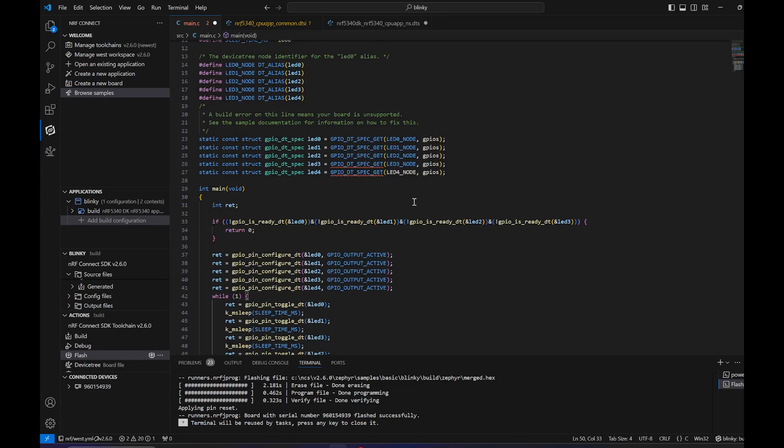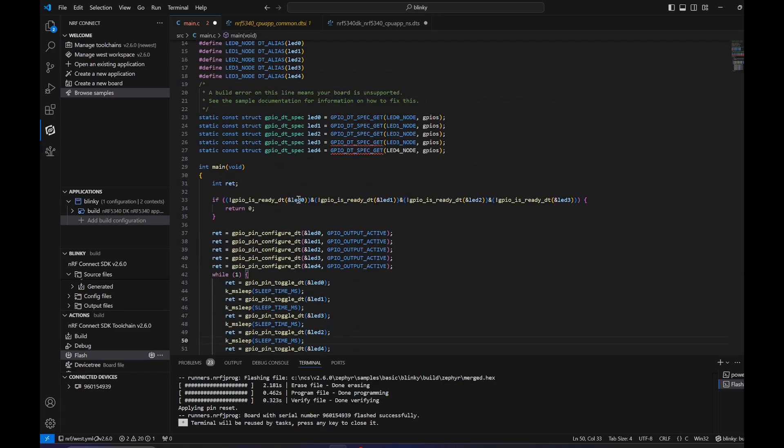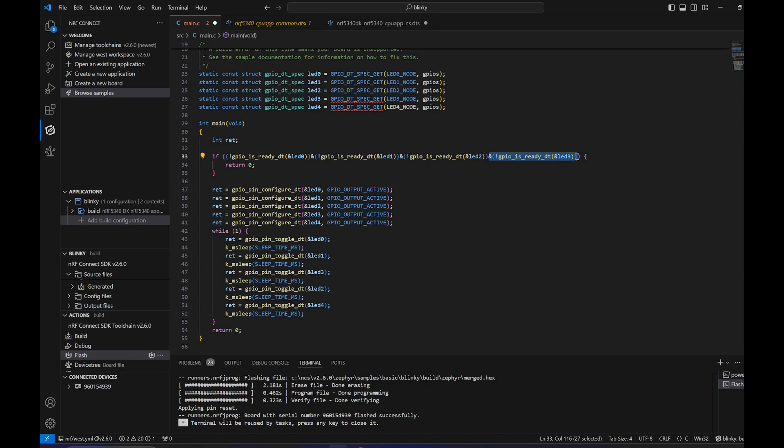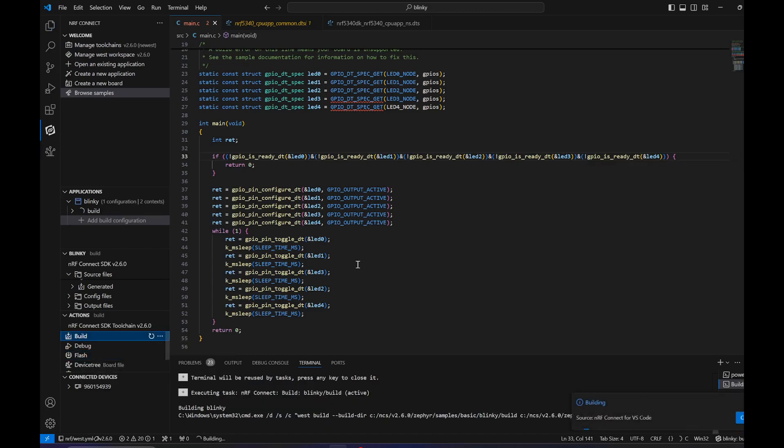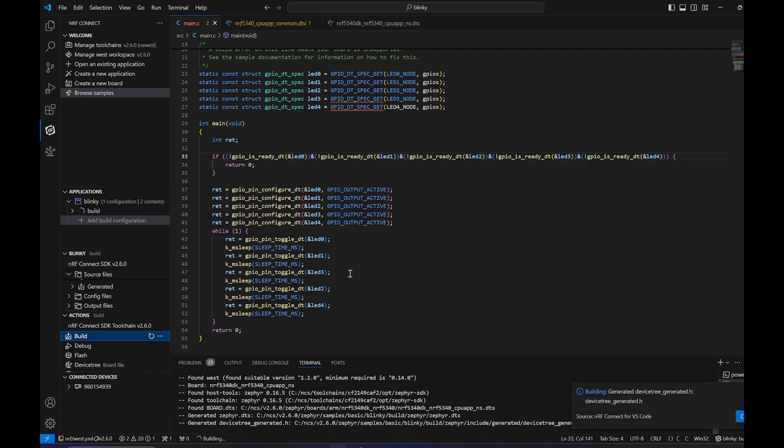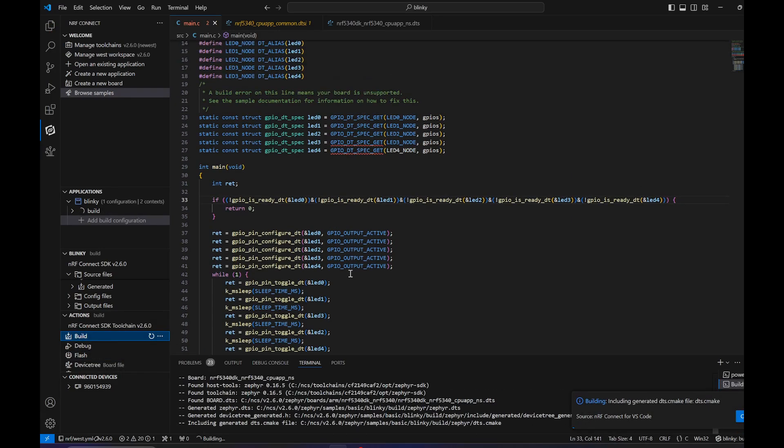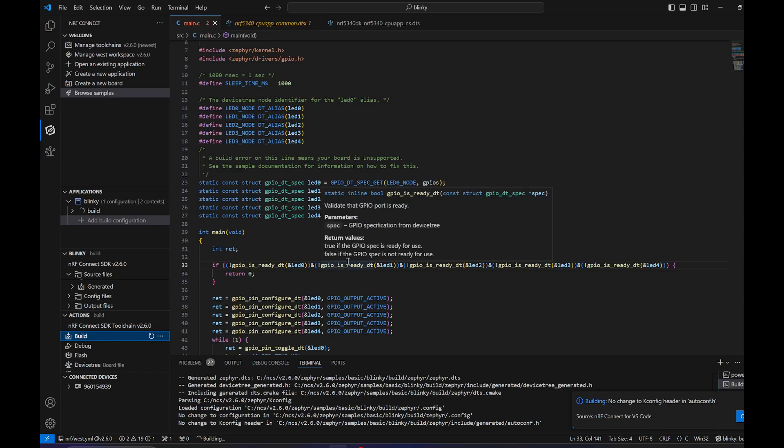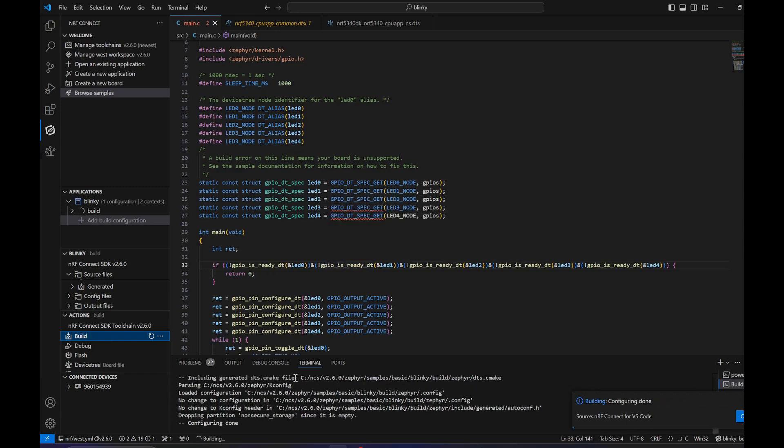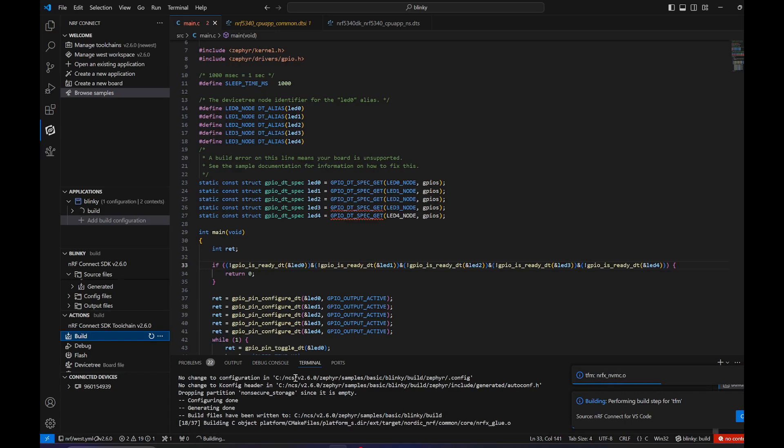Also don't forget to add the check-up here for the fourth one. Now if we would try to build it, we get an undefined reference to the LED4, which we will see in a moment. We have an undefined reference to the LED4.